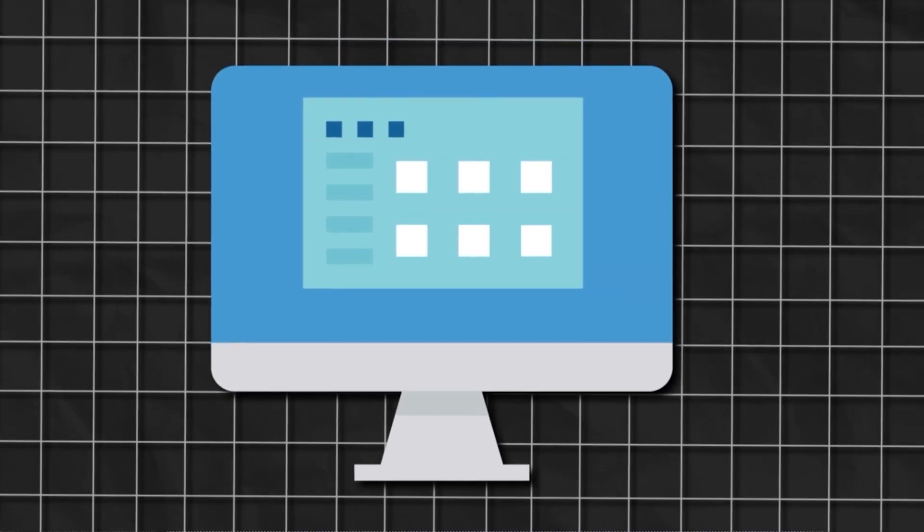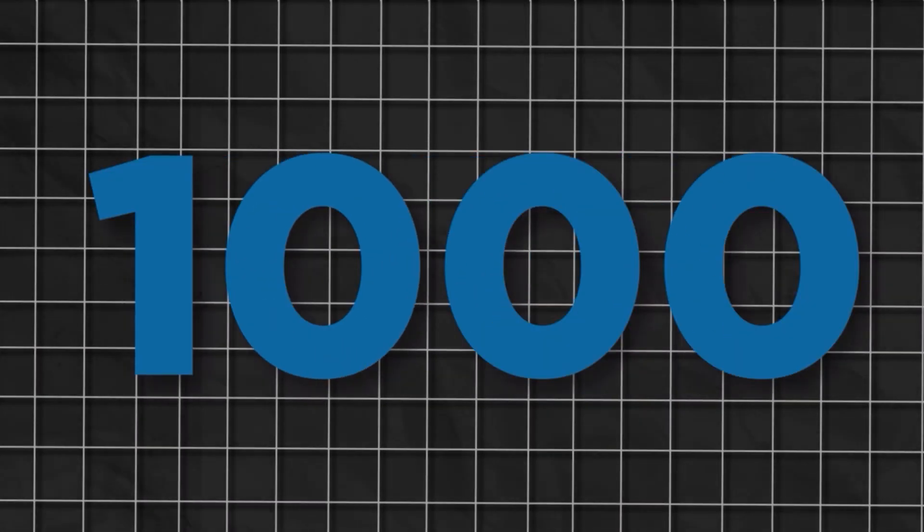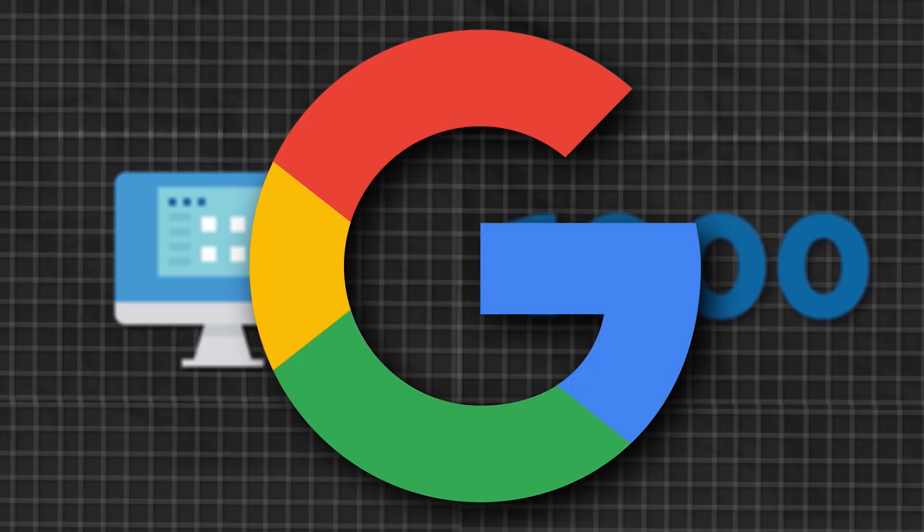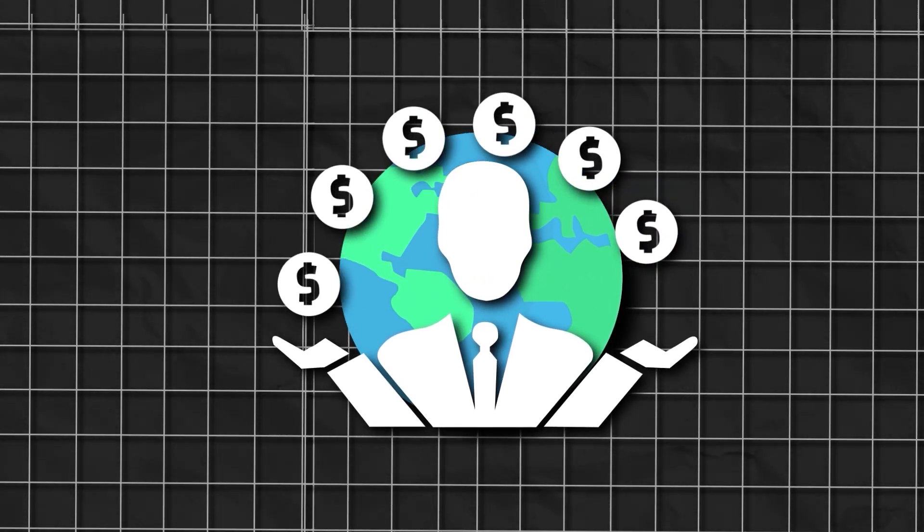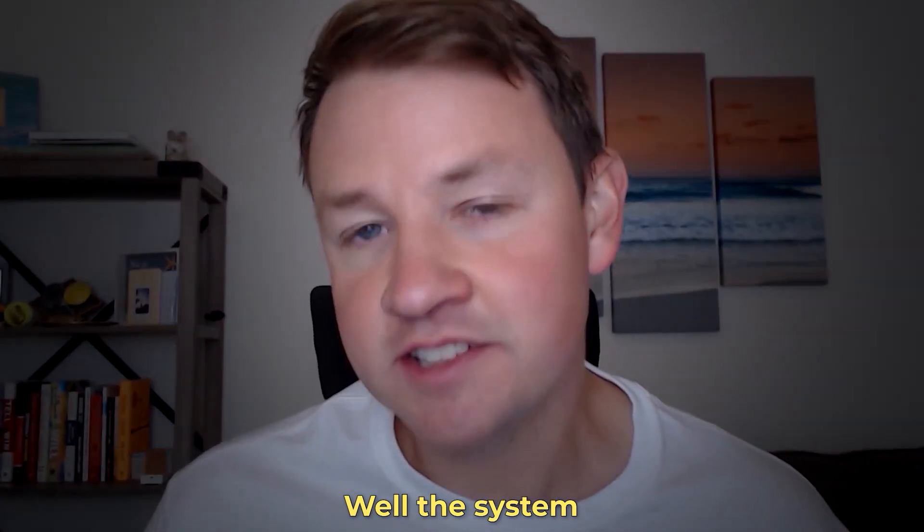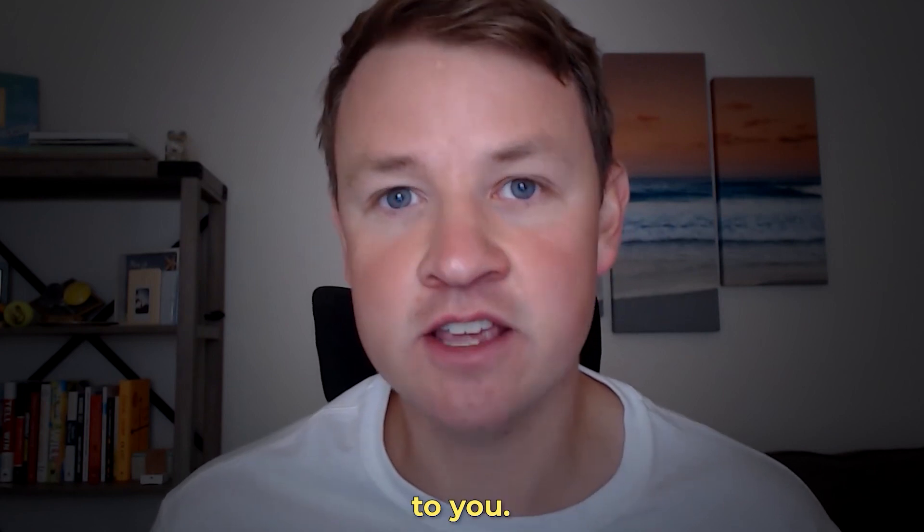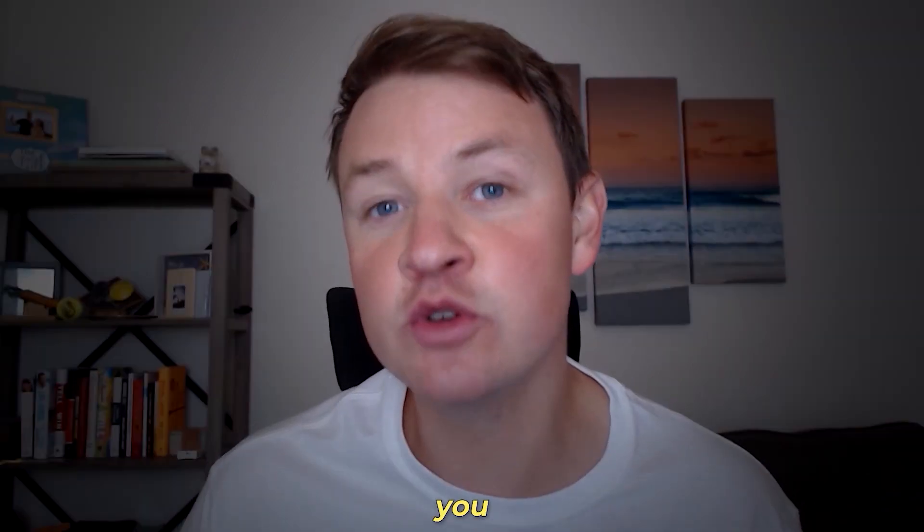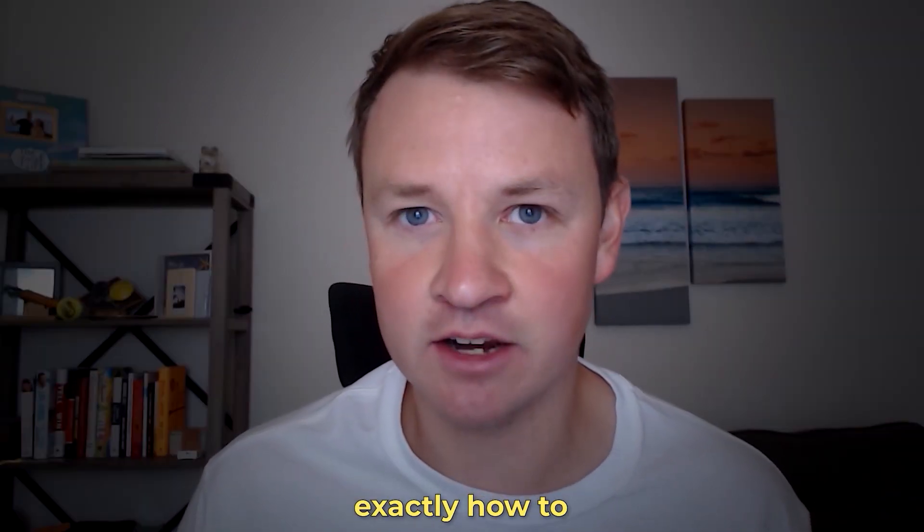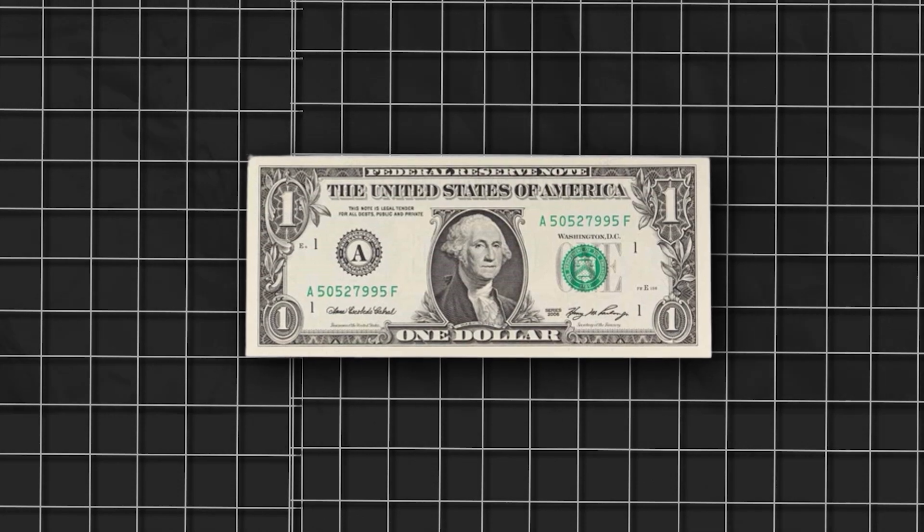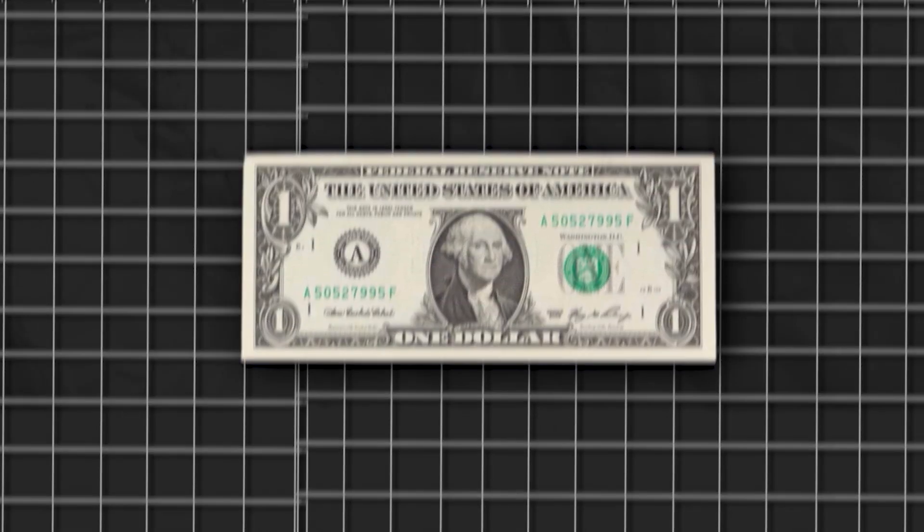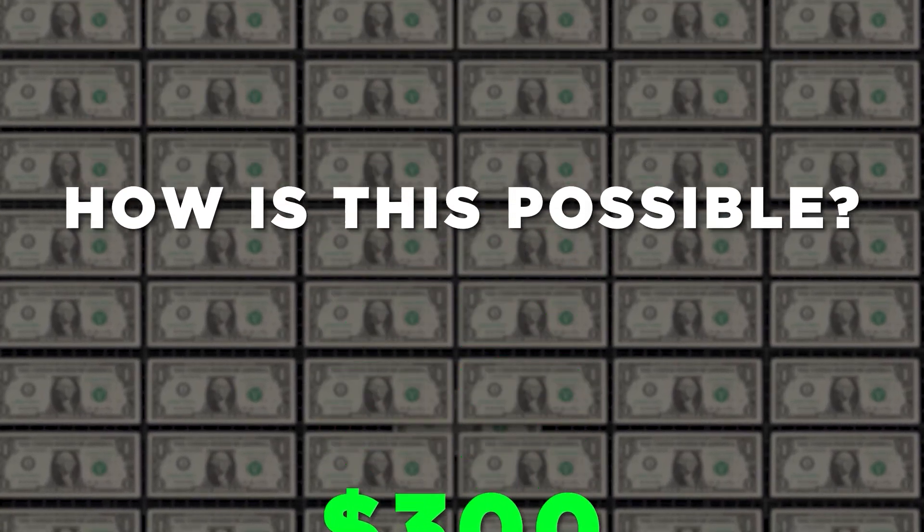What if I told you there was a system that generates 1,000 motivated seller leads a month using Google and that this is the most profitable system to find deals in the world? Well, the system exists and is now accessible to you. And in this video, I'm going to show you exactly how to build it. You see, for every $1 you put into it, you'll make $300 back.